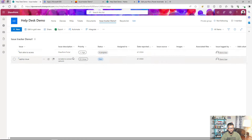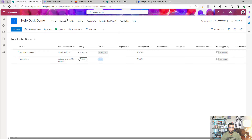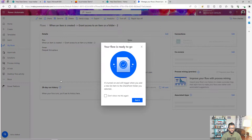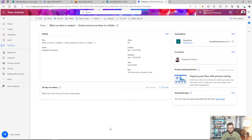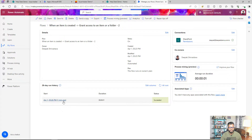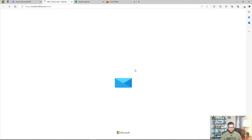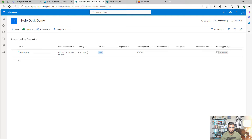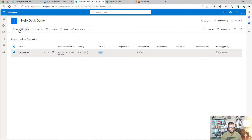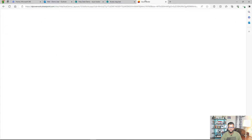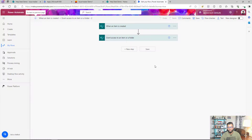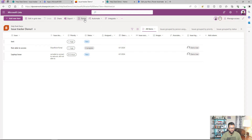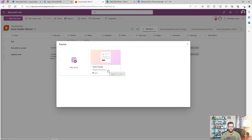Now I submit another issue — 'Laptop Issue' — with some details, and click Submit. The item is created, and in the background the Power Automate flow triggers and updates the permissions for this user. The flow completes successfully. Switching to the demo user's Outlook, I can see an email saying the laptop issue has been shared with them. Clicking 'Open' takes them directly to the list, where they can see and edit their own item. The full experience is working — the form is functional, submissions are captured, and users automatically get access to manage their own requests.